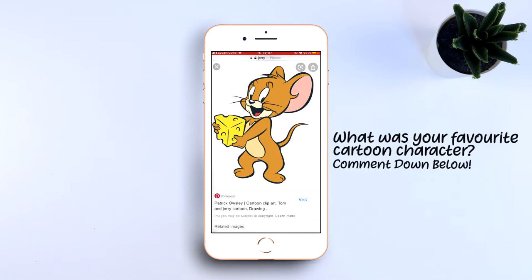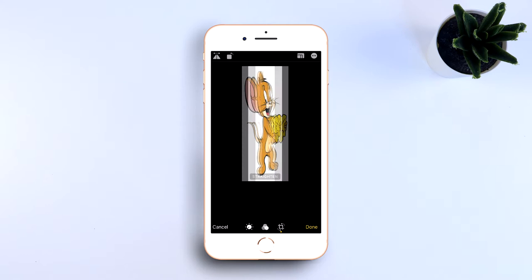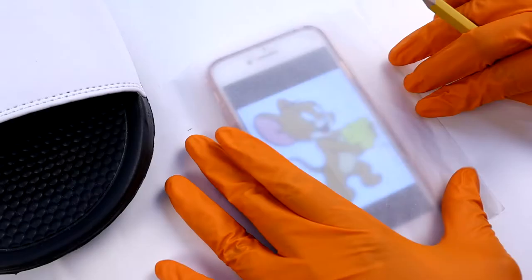First we have to invert the image you've just saved. Go to the crop tool at the bottom, then click onto the first tool in the left-hand corner which will invert the image, and then click done.